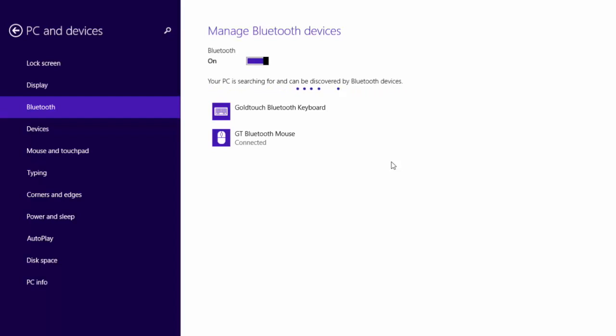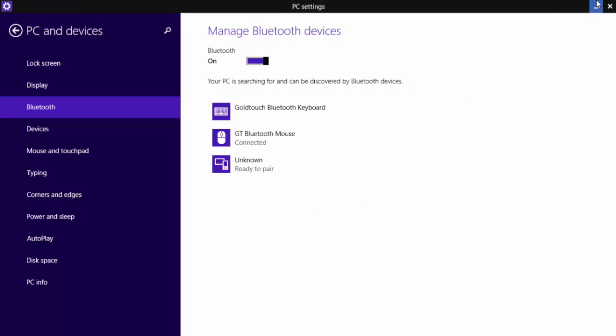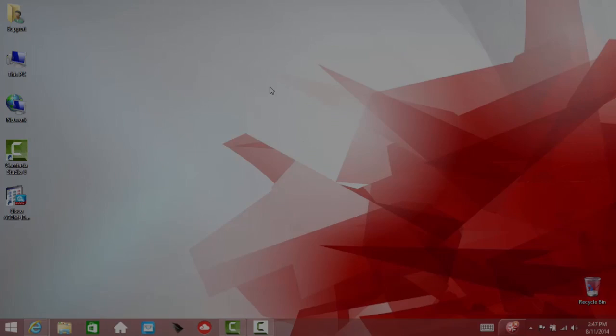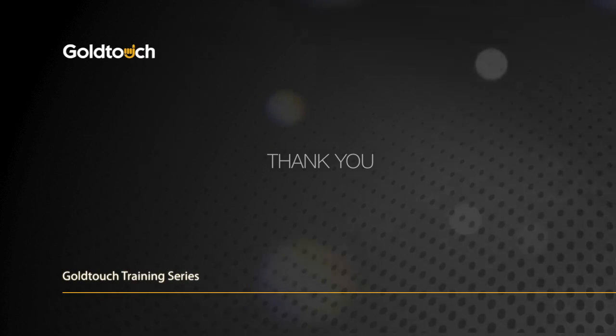Once the drivers have been properly installed, you're free to exit the device menu and begin using your mouse normally. Thanks for watching.